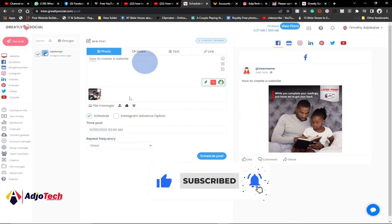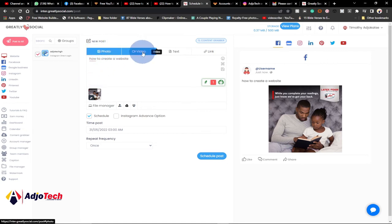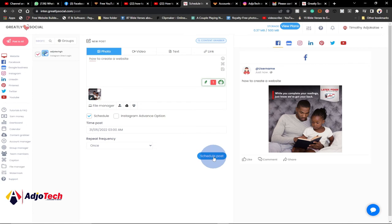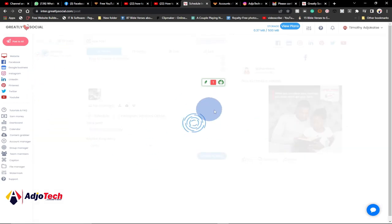In my case I want to post this once. You also need to specify the content type — in this case I want a photo, so I select photo. If you want to post a video, select video; for a text post or link, select those accordingly. Once you're done, click Schedule Post. It will schedule the post for Instagram. Just wait a moment for the process to complete.